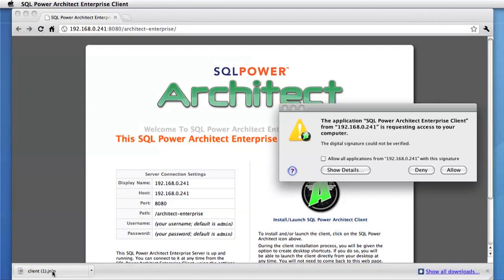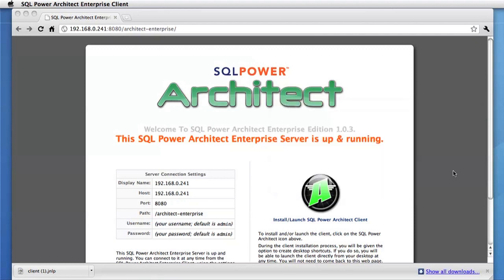If this is your first time running the client, it'll take several seconds or possibly a minute to download. However, we've already downloaded the client once before, so we simply have to allow it.